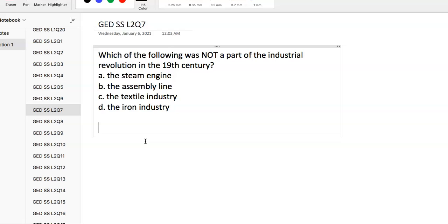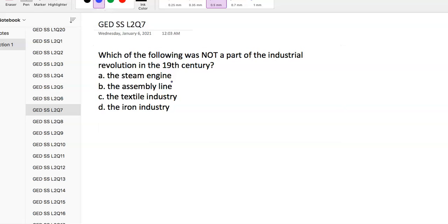Question 7: Which of the following was not a part of the Industrial Revolution in the 19th century? Make sure you read '19th century.' The assembly line, which Henry Ford really made famous, is a 20th century innovation.